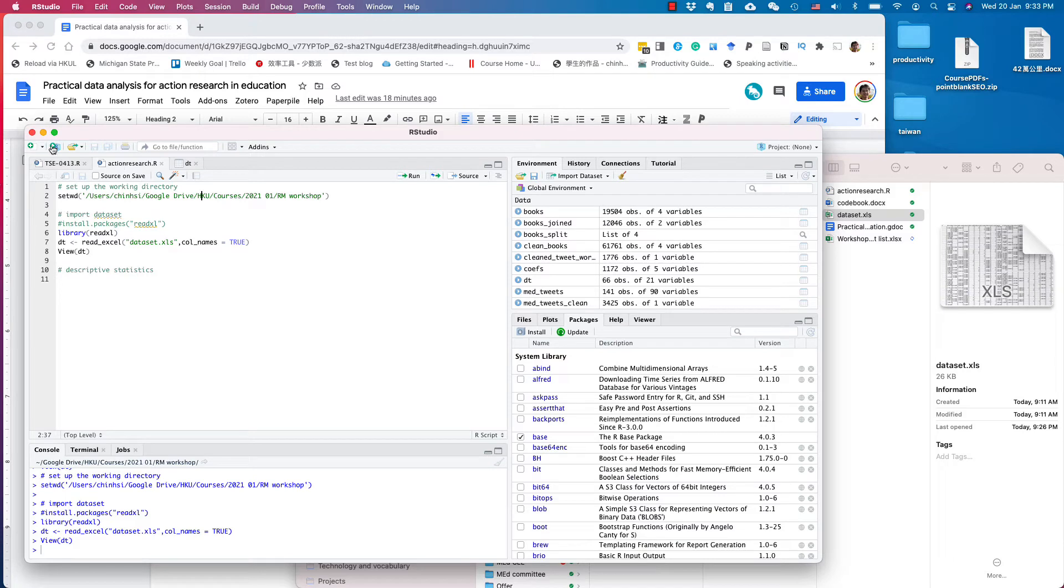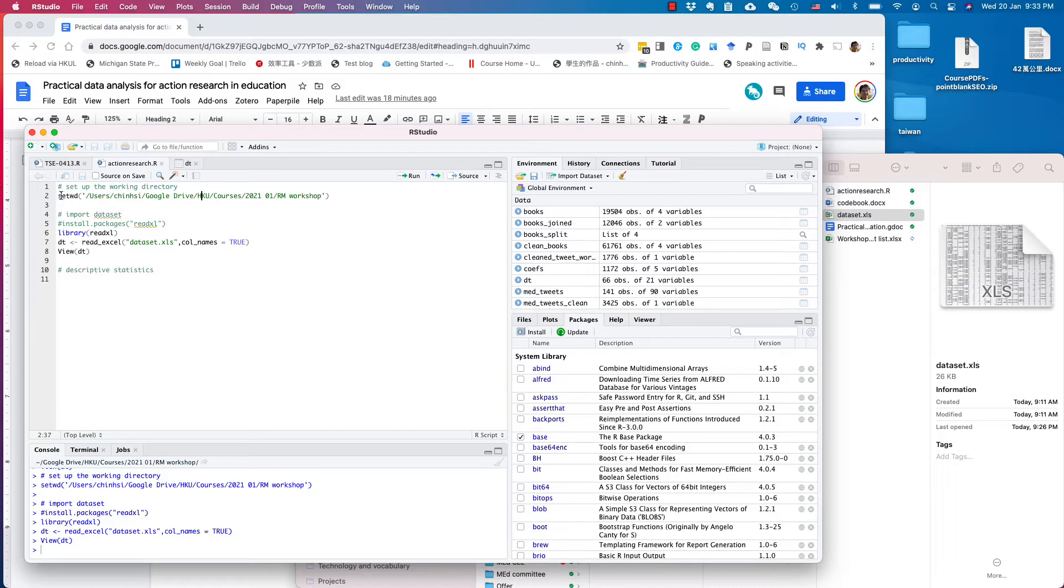After you create the R script, you want to set up the working directory. Working directory is the place R knows where to find files. So the command setWD for working directory, and you put this directory in parentheses with quotes.